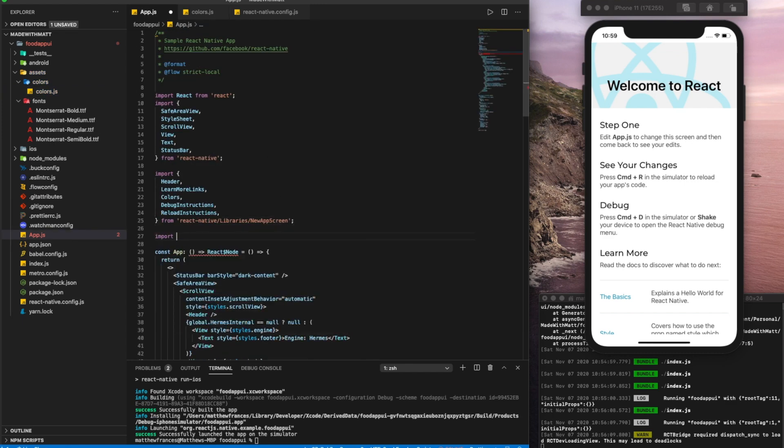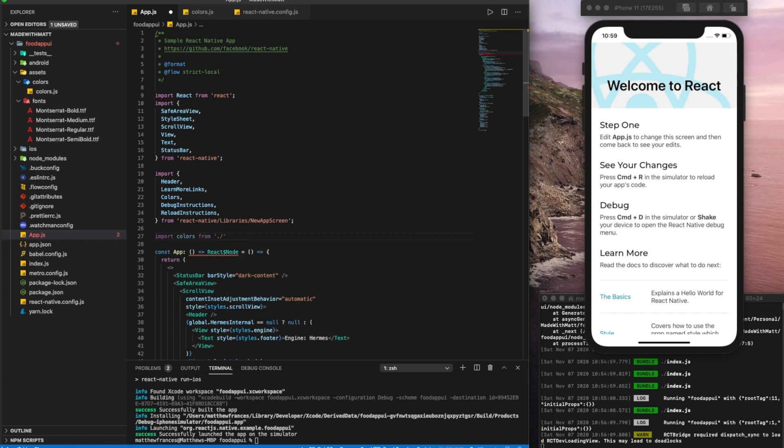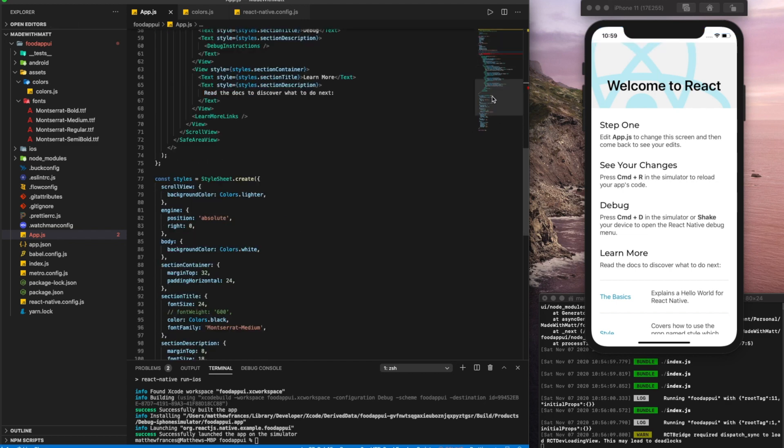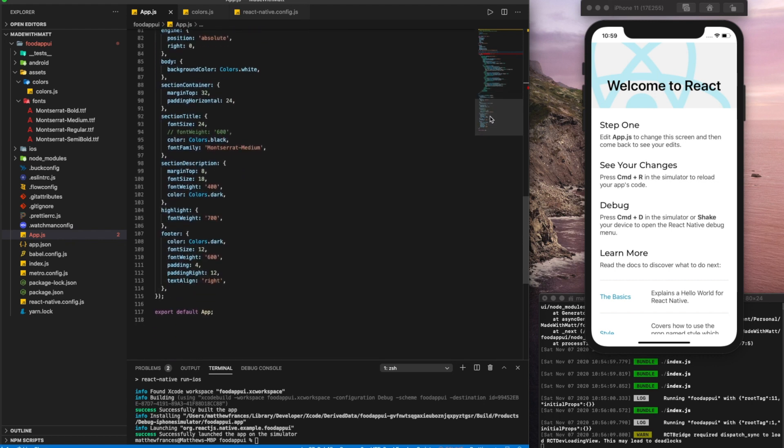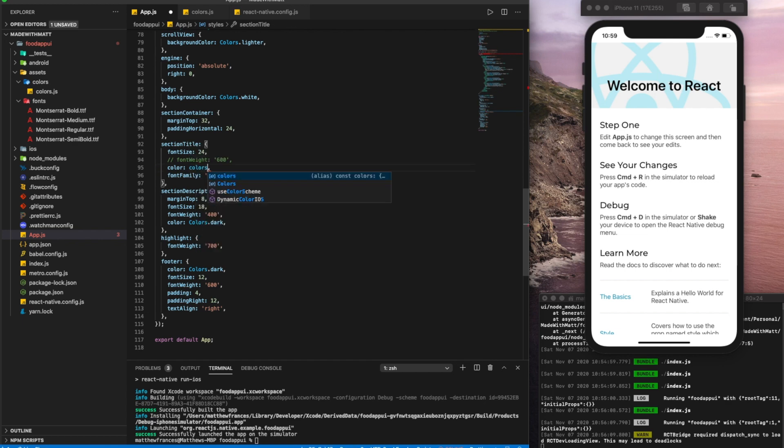And right here, let's import colors from assets, colors, colors, save that. Jump back towards the bottom where we added our font family Montserrat medium. Instead of colors, colors dot black here with this, the default react native colors, let's add our own colors dot.